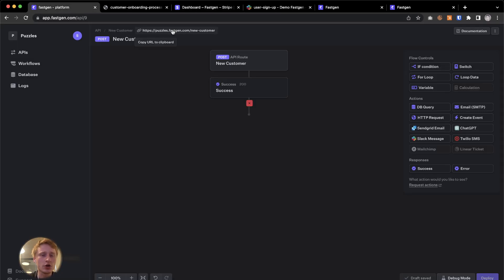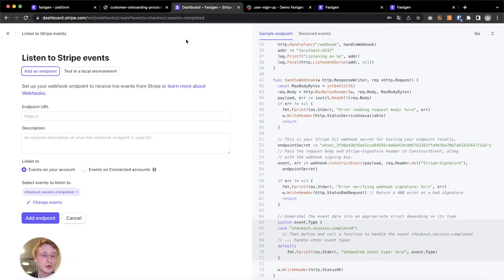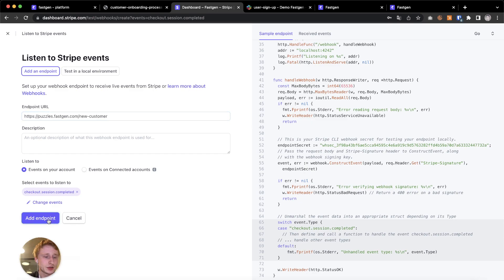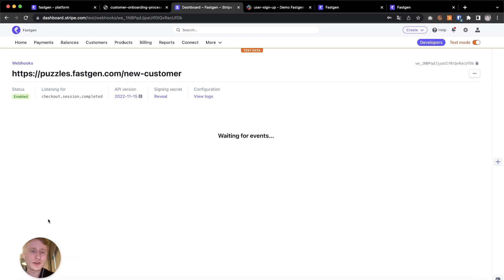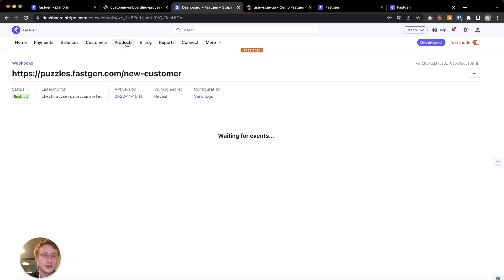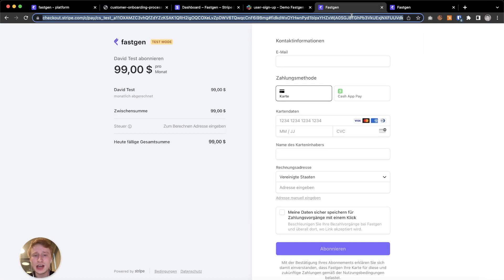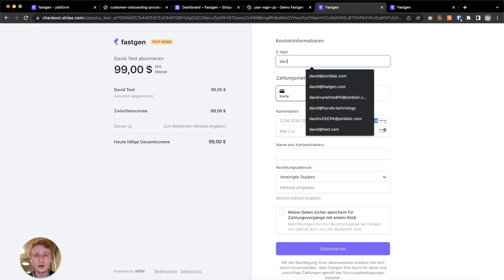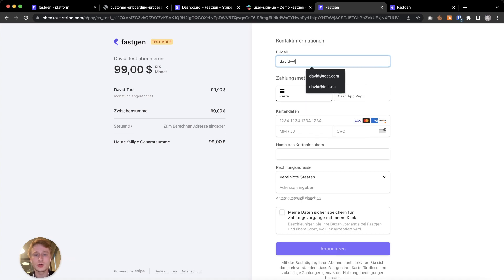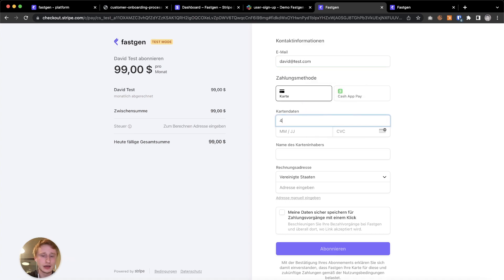Now we're gonna copy this URL to the clipboard and paste it right here. So Stripe knows what to call whenever this is happening. I also created an example FastGen product in our test mode. You can do that here on the products. Did that before the video to save us some time. And right here is a mock checkout that we are quickly going to fill out to test if the actual webhook is working with the FastGen API.